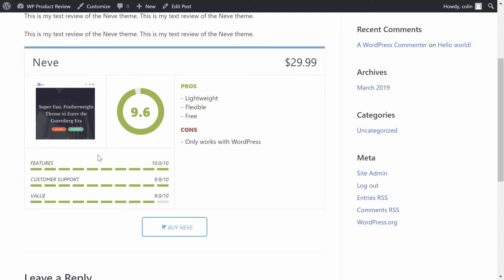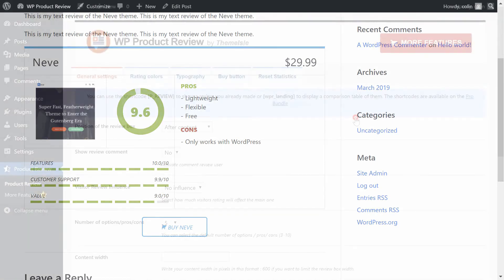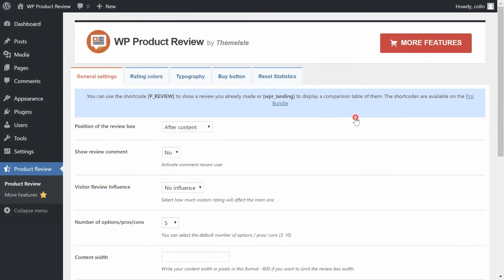Congratulations! You just created your first product review box with WP Product Review. If you want to customize how your product review box looks and functions, you can use WP Product Review's Settings area. To get started, go to the new Product Review area in your WordPress dashboard.